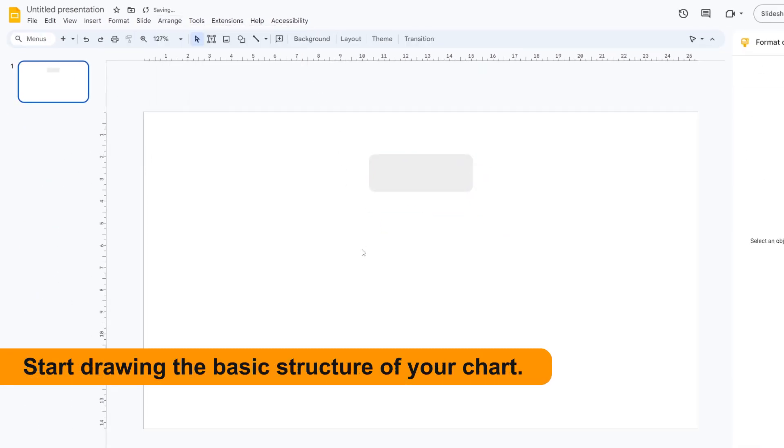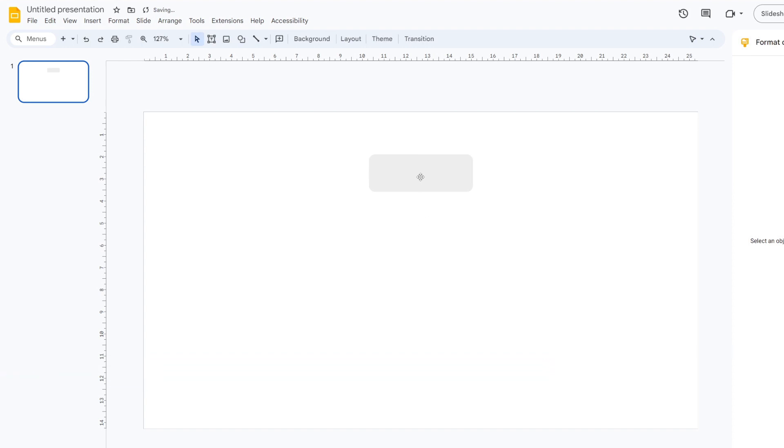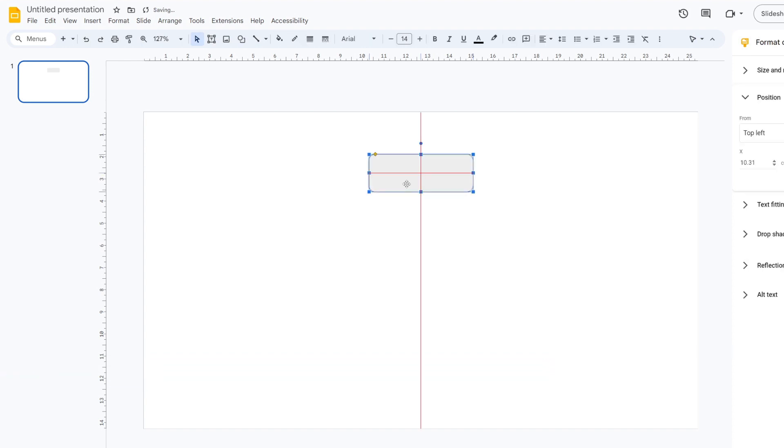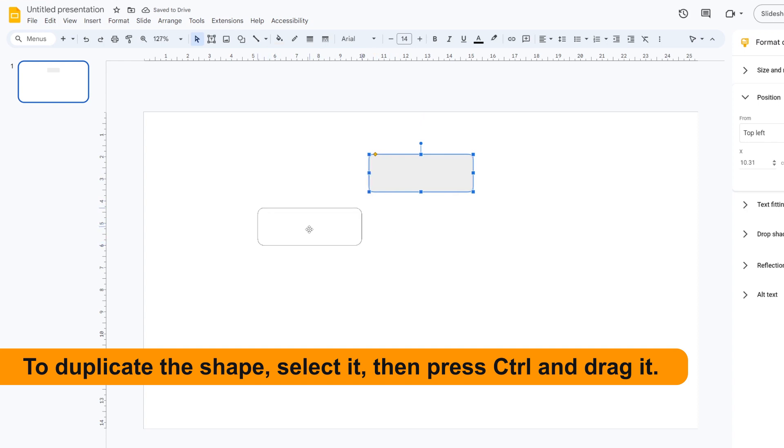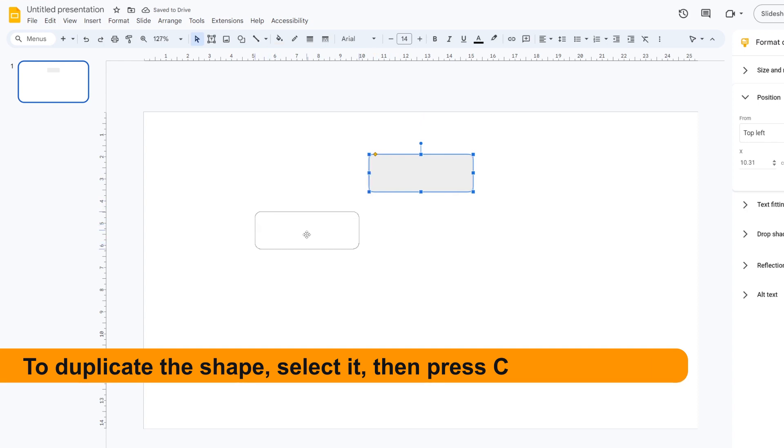Start drawing the basic structure of your chart. To duplicate the shape, select it, then press Ctrl and drag it.